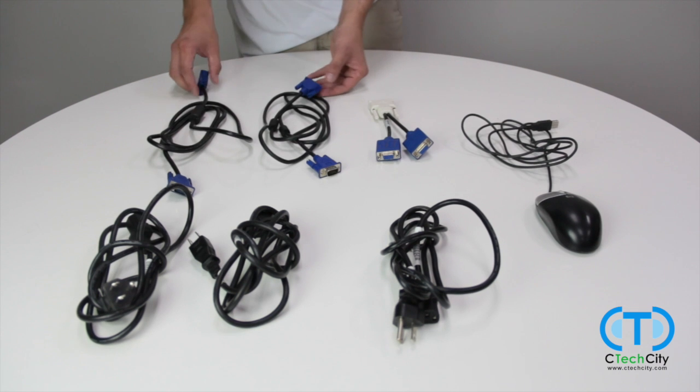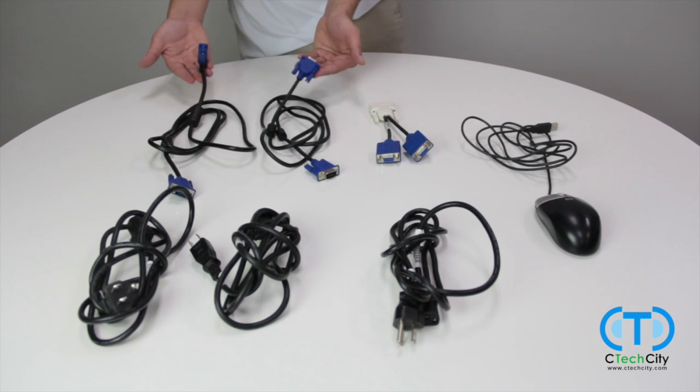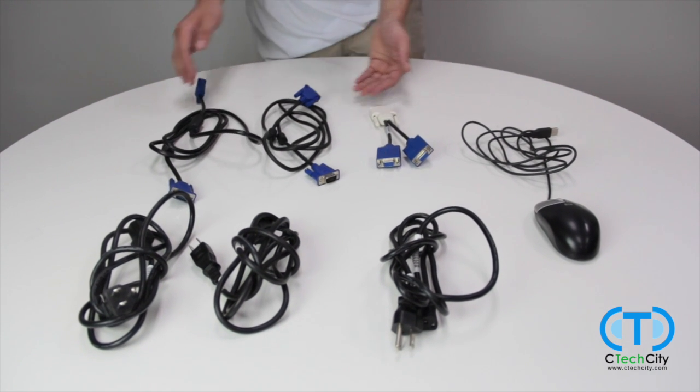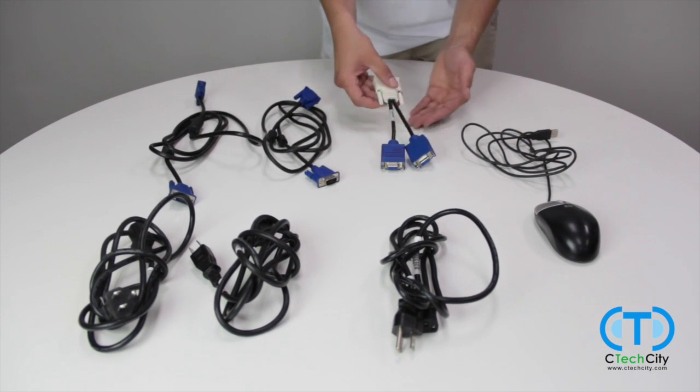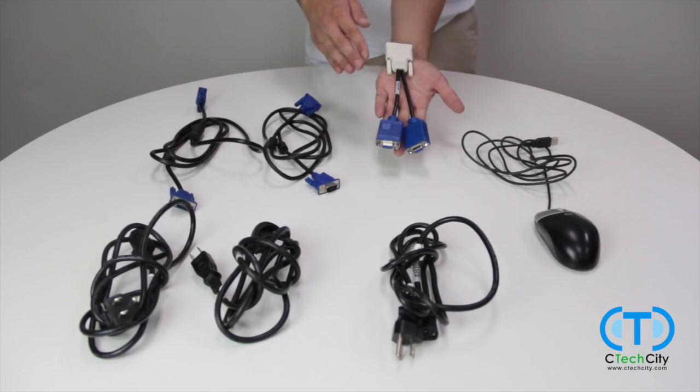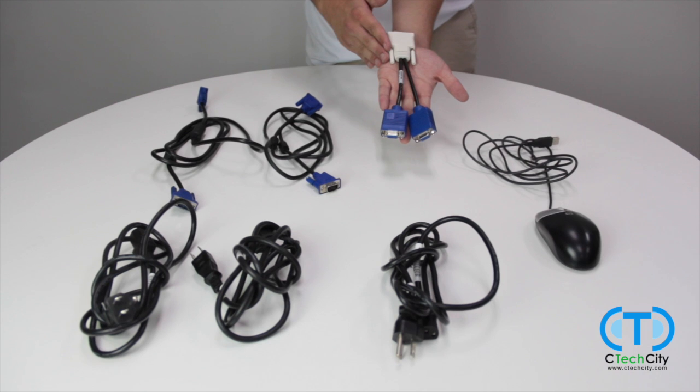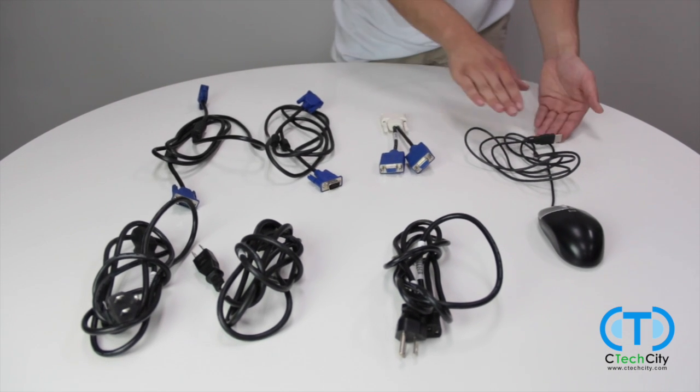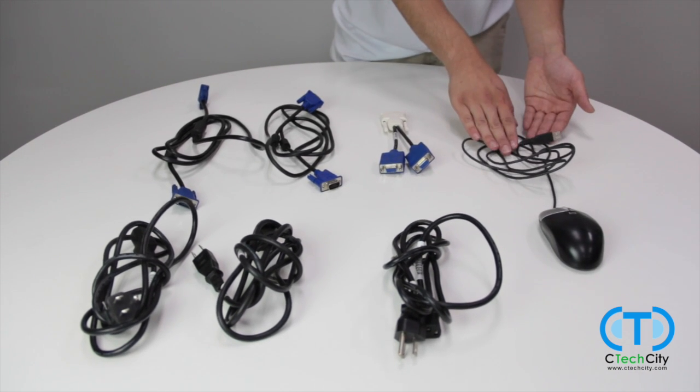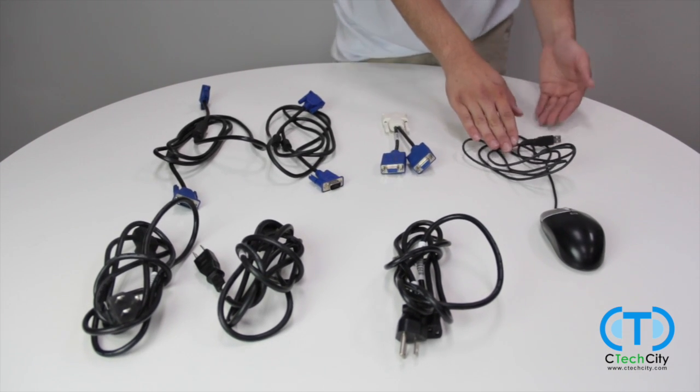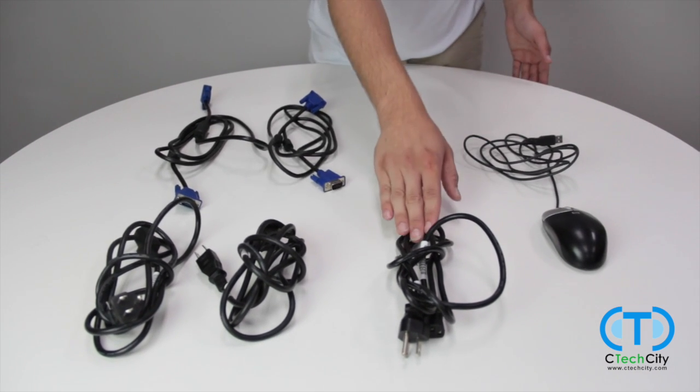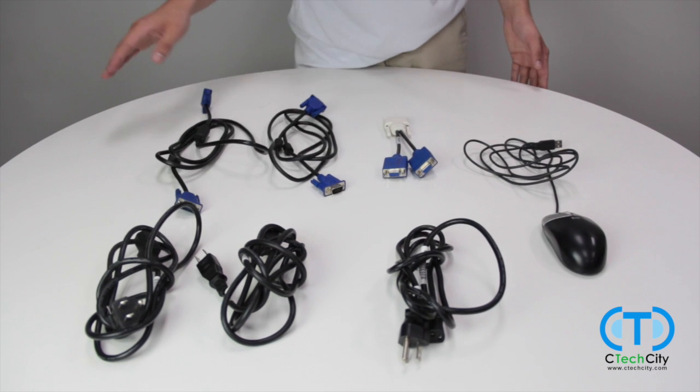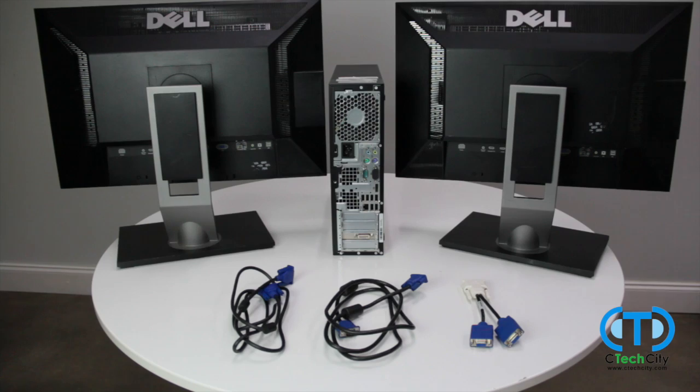You will need two VGA male to male cables, a DVI male to dual VGA female splitter, a mouse for configuring options after setup, and your power supplies for your PC and monitors.